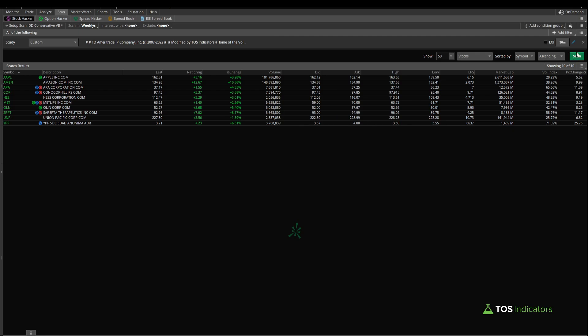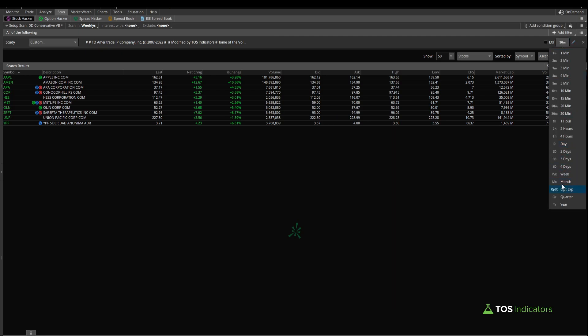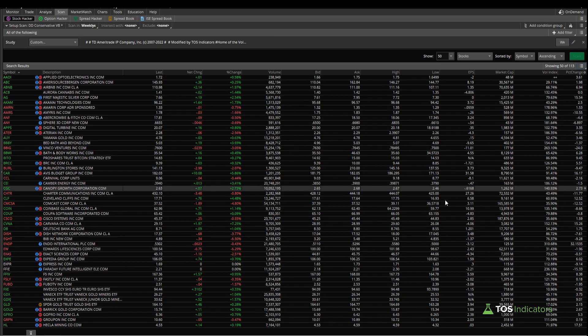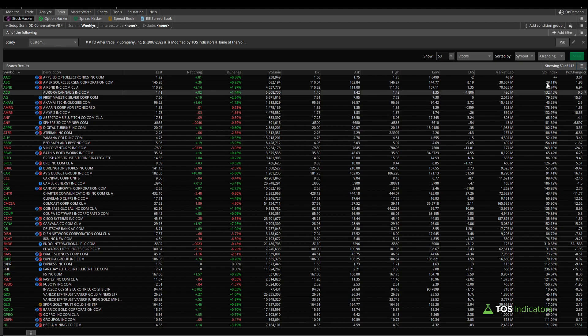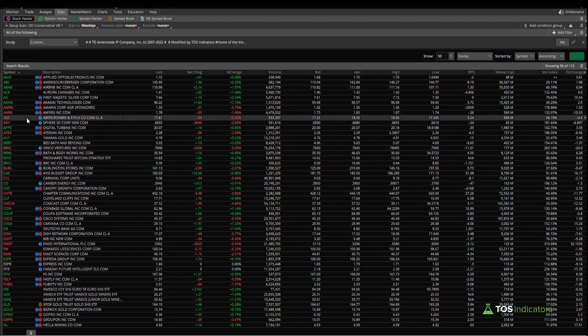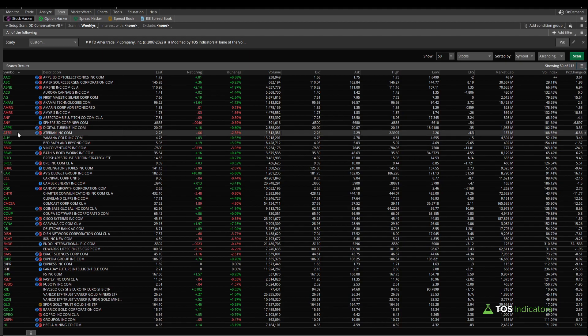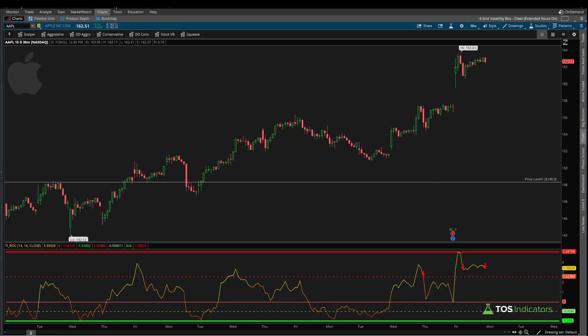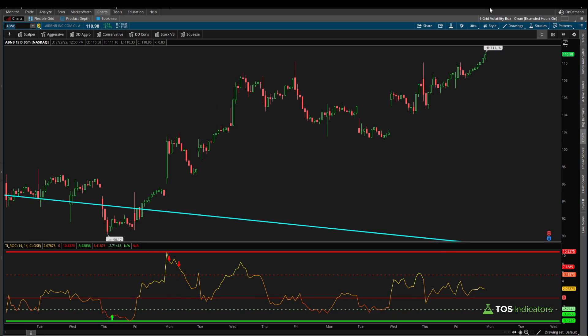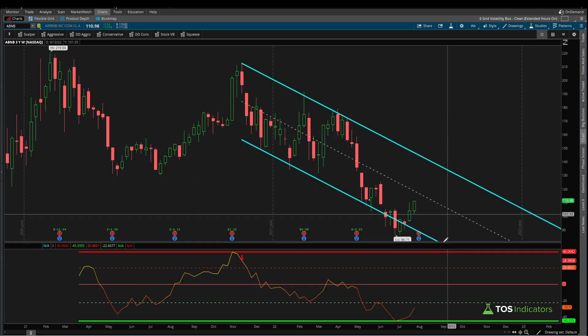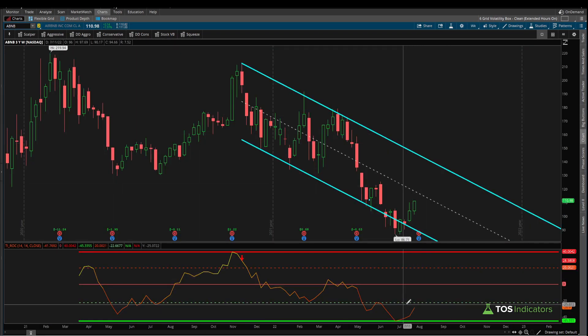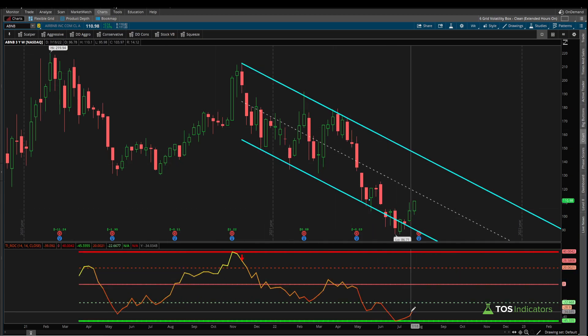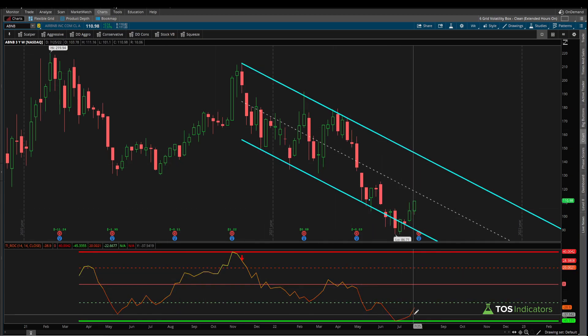Let's go ahead and test that. If I click OK here, let's take this back to the weekly time frame and run this scan. Now our list is much larger, 113 stocks. If we choose something here, maybe let's say Airbnb, and let's come into Airbnb here on a weekly time frame chart, we see we are in fact in the extreme lower part of the ROC indicator.